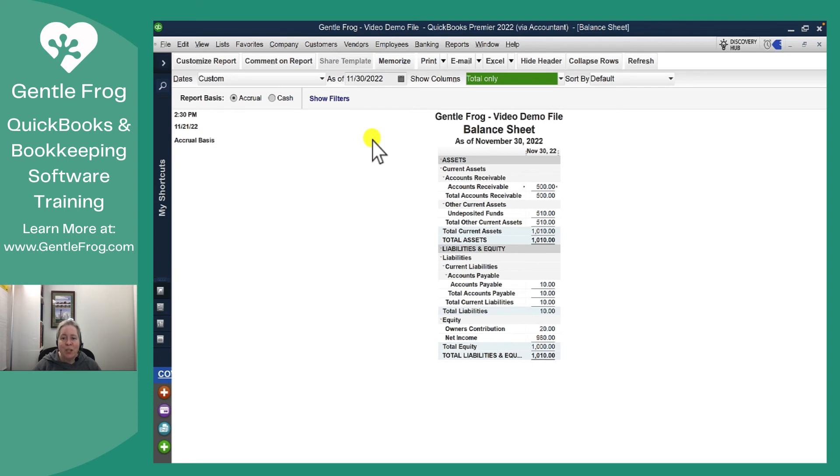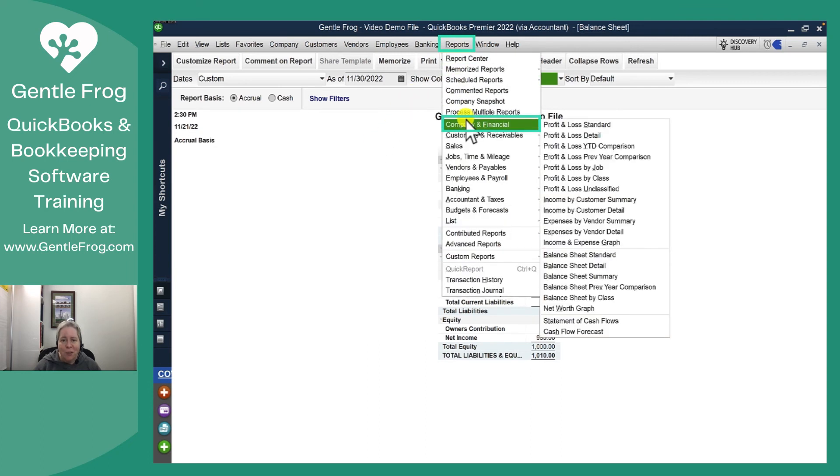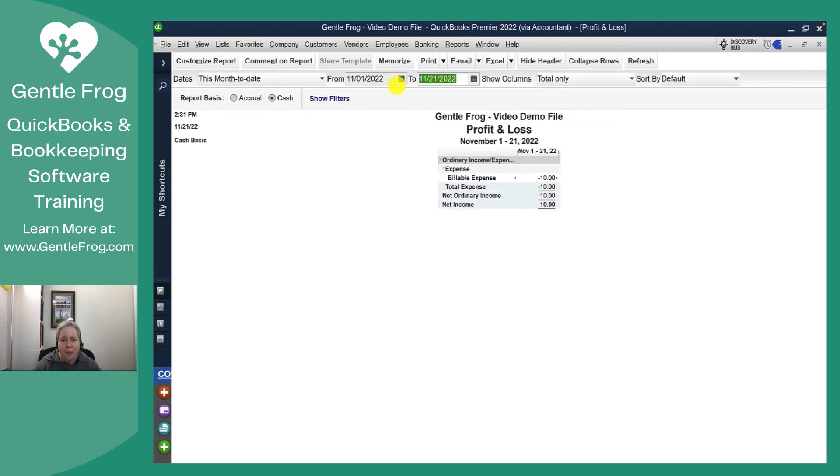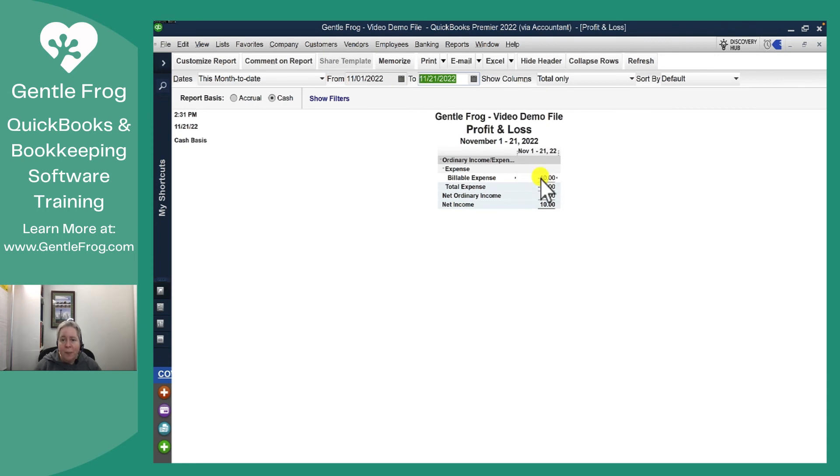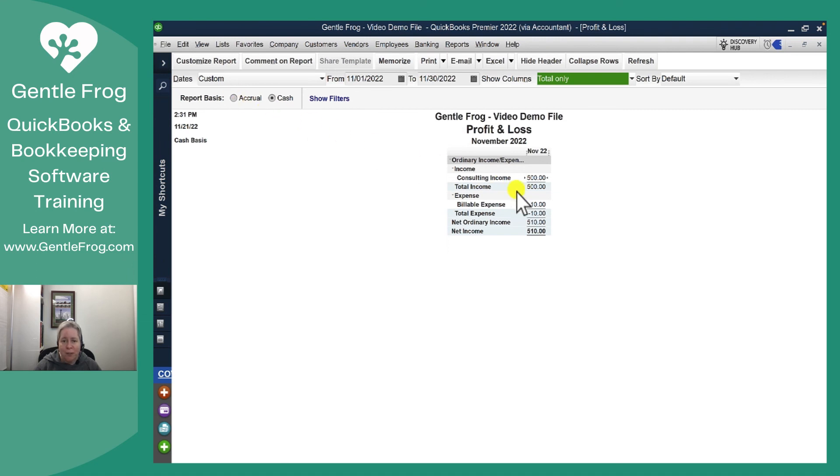Now let me show you what it looks like on the profit and loss. I'll go to reports. I'll go to company and financial and I'll go to profit and loss. I might change this to include the end of the month. I can see $500 of consulting income is here. There's only $500 here because only $500 has been received. If you're looking at this on an accrual basis, you'll see that it goes from $500 to $1,000. I'll demonstrate by changing the report basis from cash to accrual. And now it goes up to $1,000.